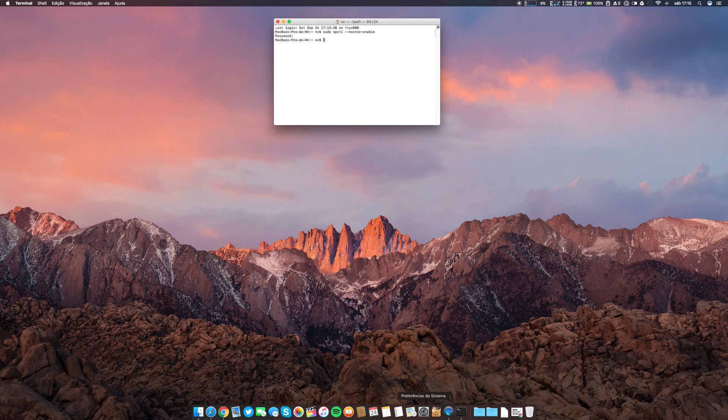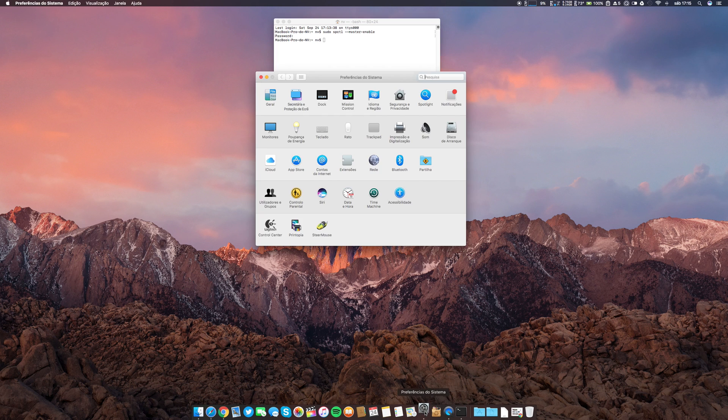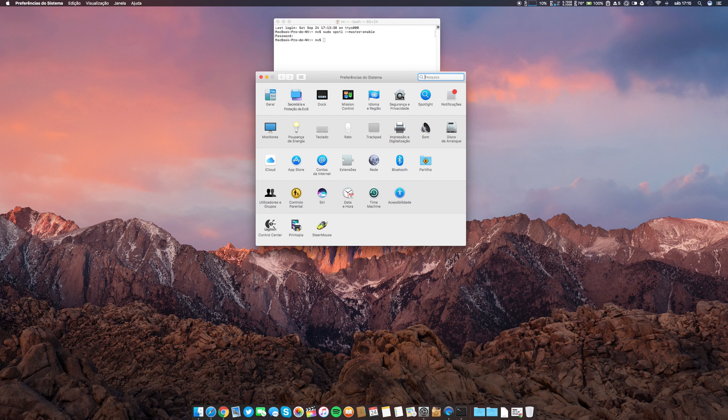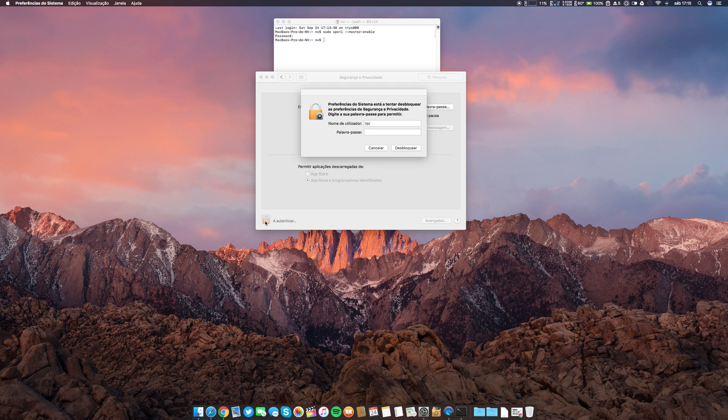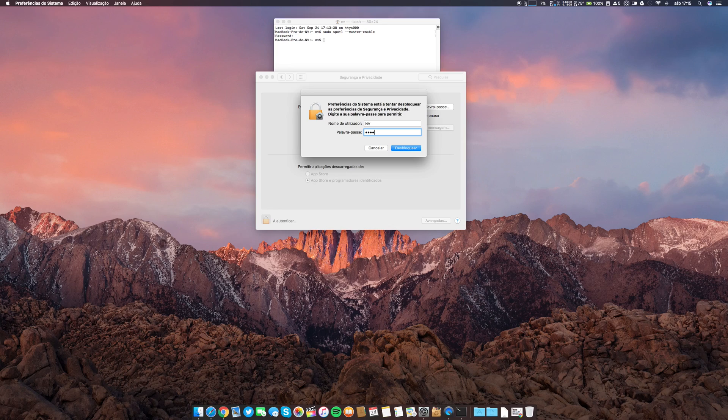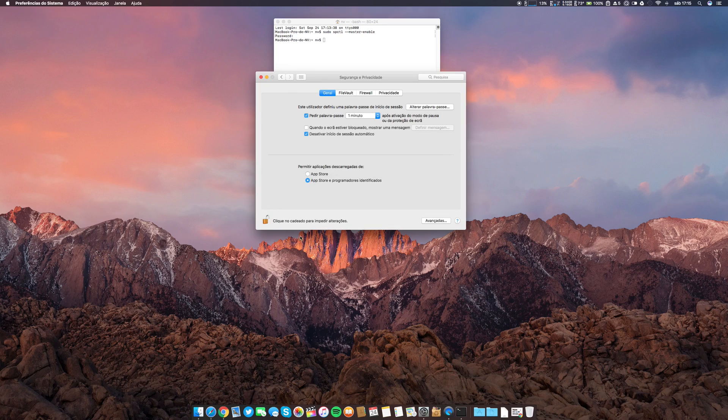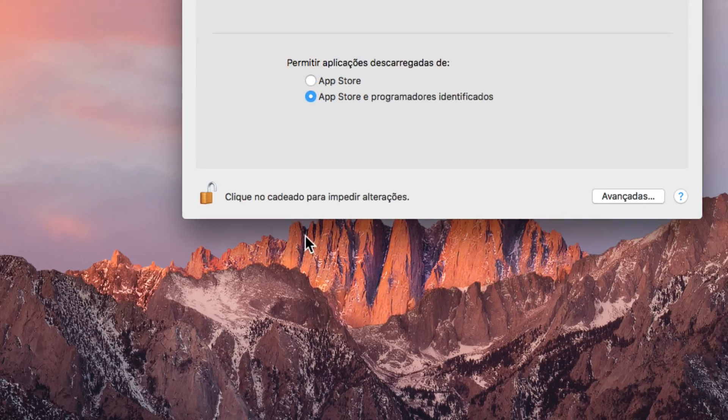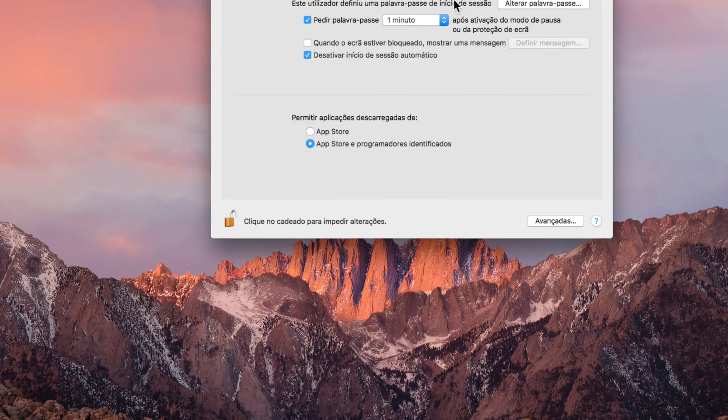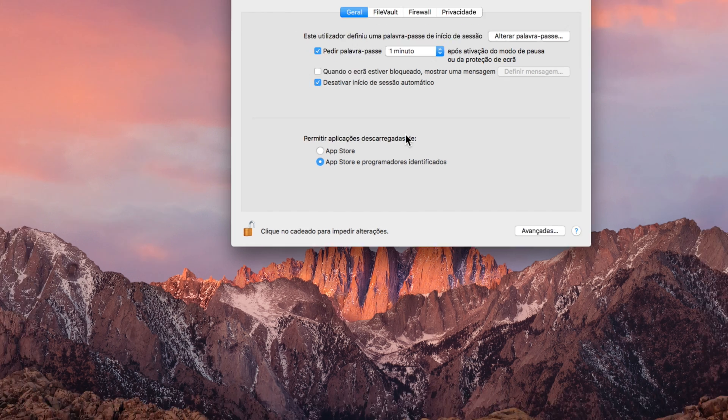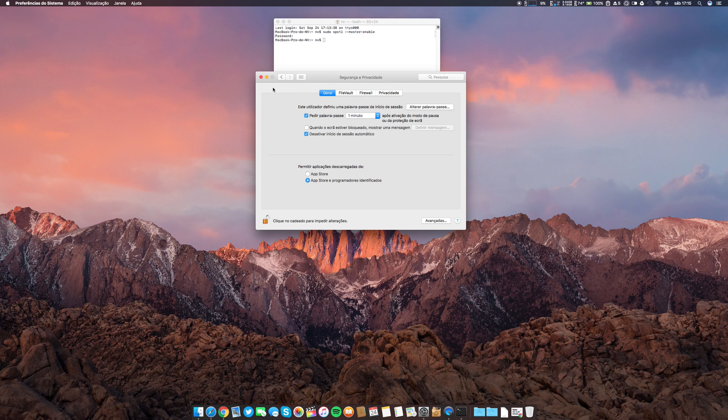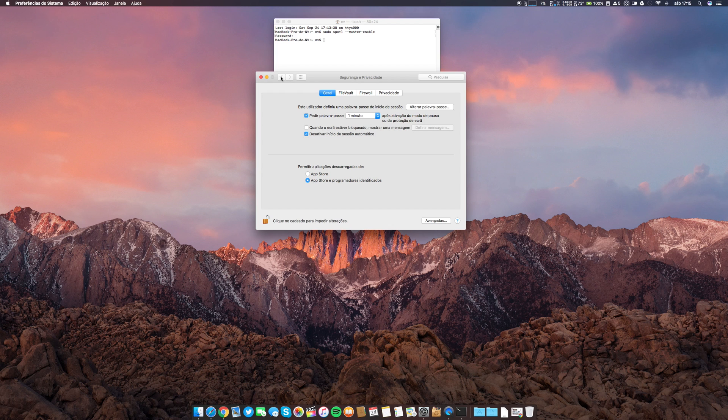Let's go to System Preferences, Security and Privacy, and as you can see, it is reverted to the original state. Now this is for me perfect. I'm free again.